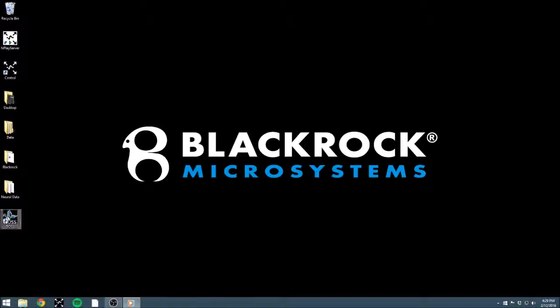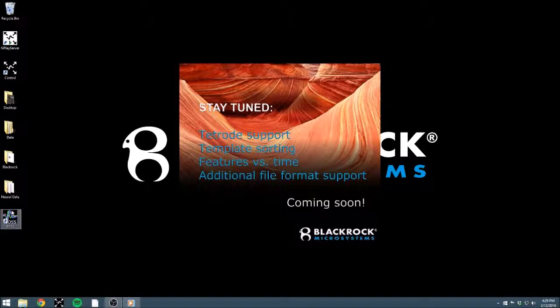This tutorial will cover the basic workflow of BOSS, from the opening of a file to saving your sorted results.